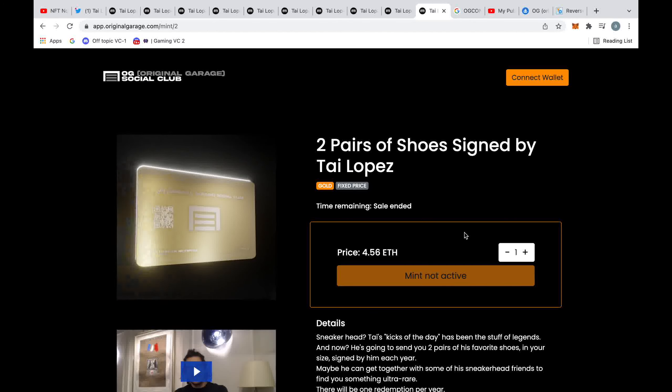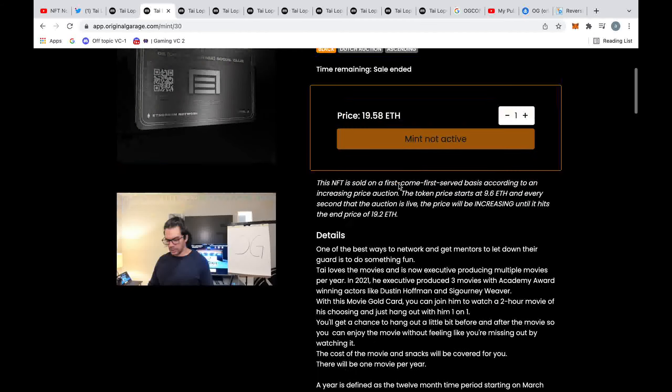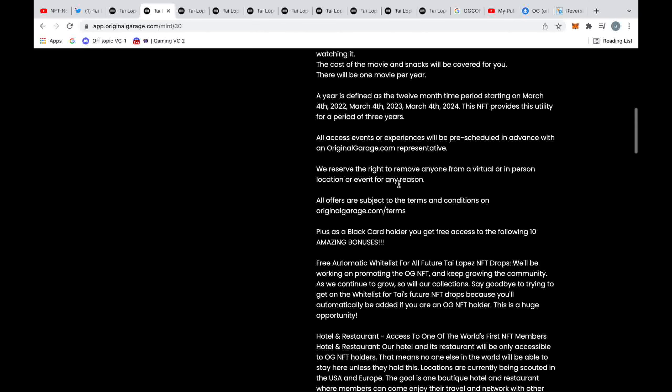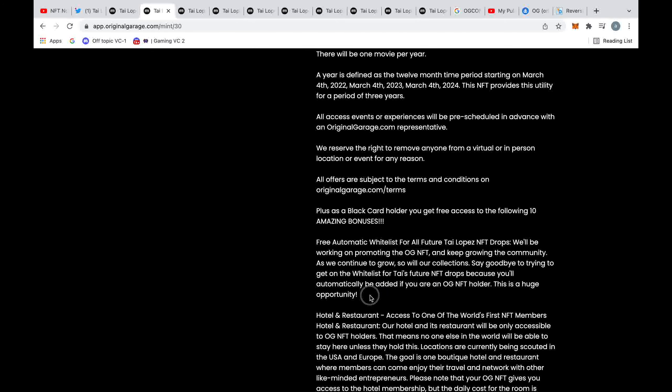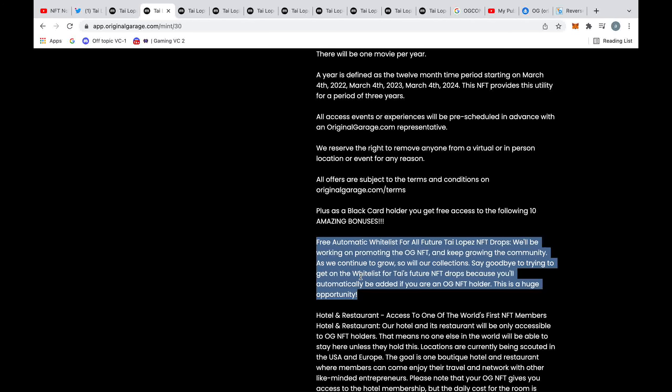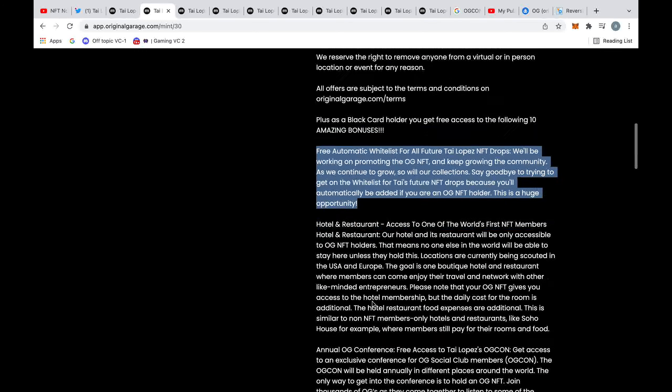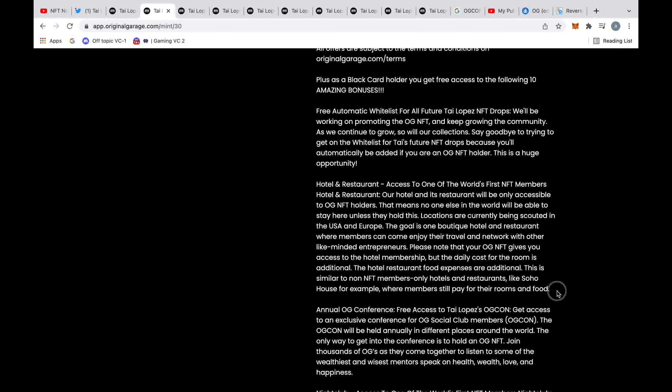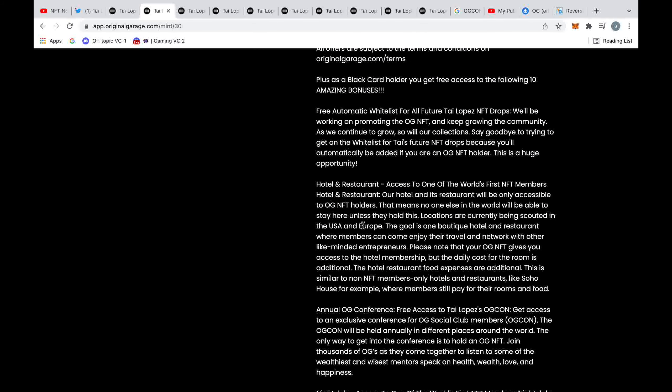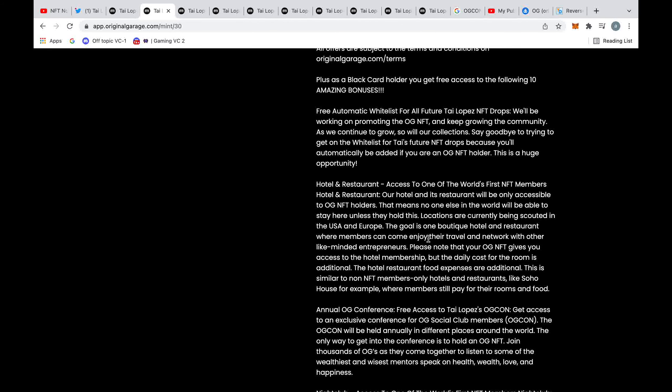If you hold any of these black cards, if you scroll down a bit, Tai might say you got all these 10 other amazing bonuses. But just going through them quickly, you get free automatic whitelist which basically means if Tai releases an NFT in the future it means you have the right to buy the NFT, so you're still going to be paying him even more money. Hotels - he's sort of saying that he's going to make own restaurants for NFT holders and own hotels for NFT holders.